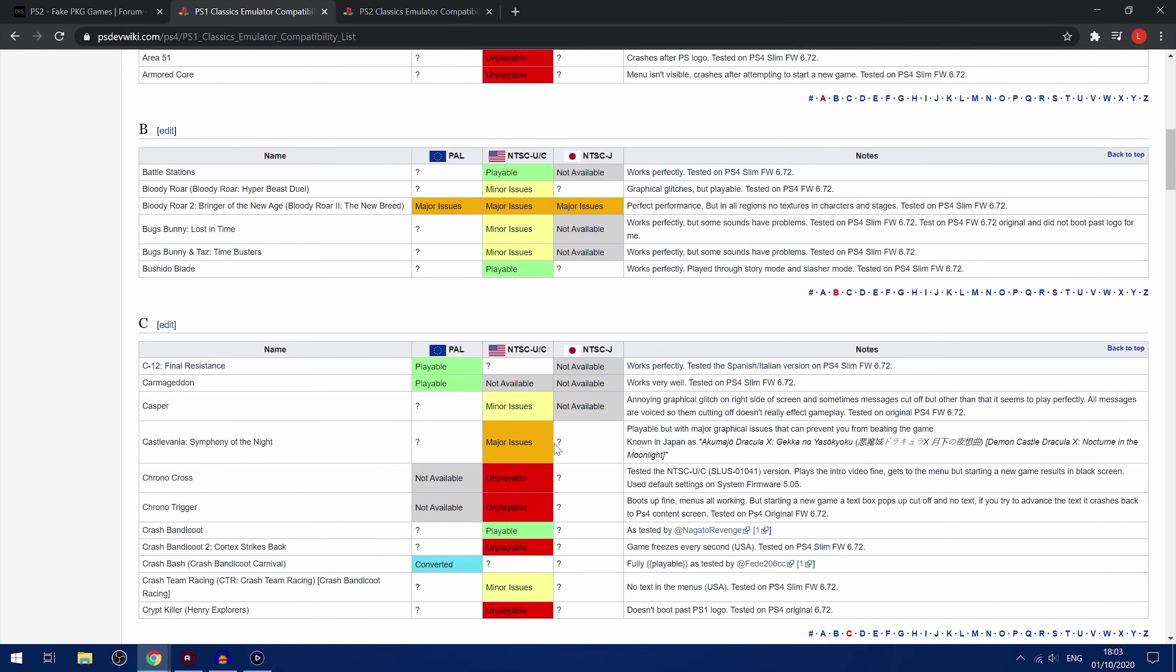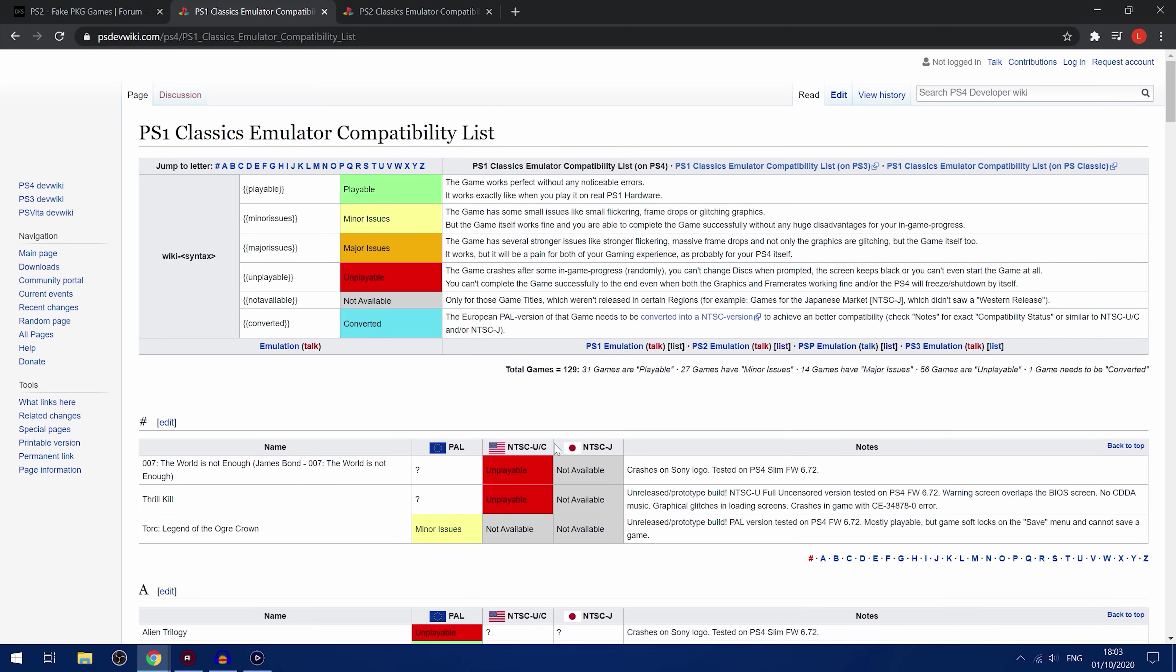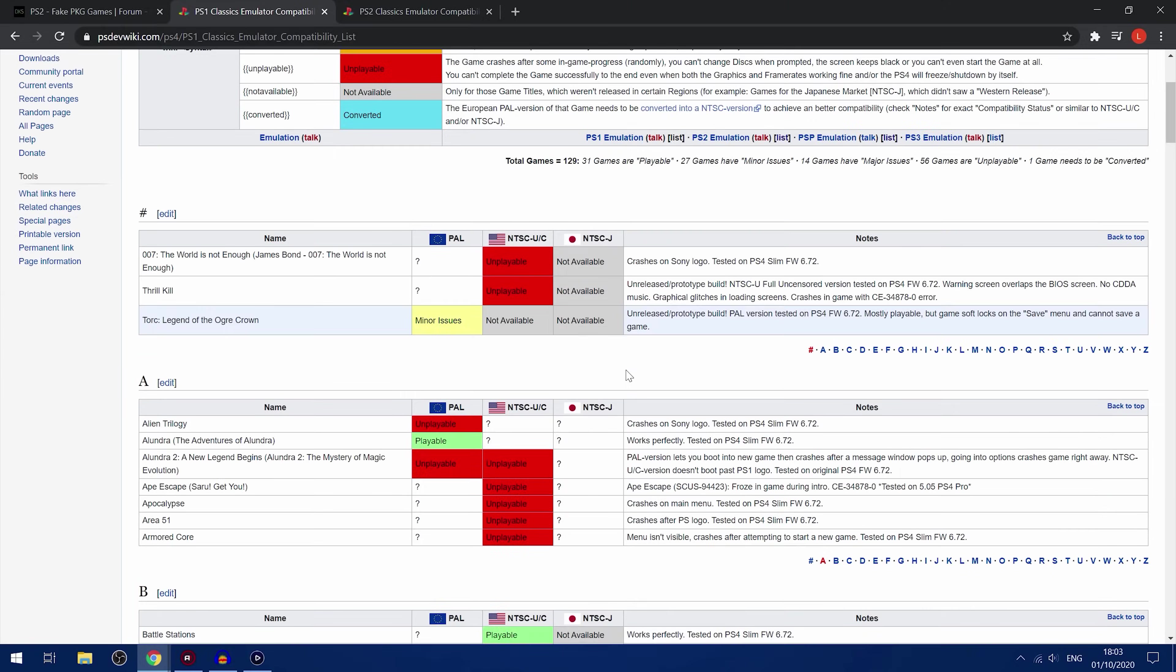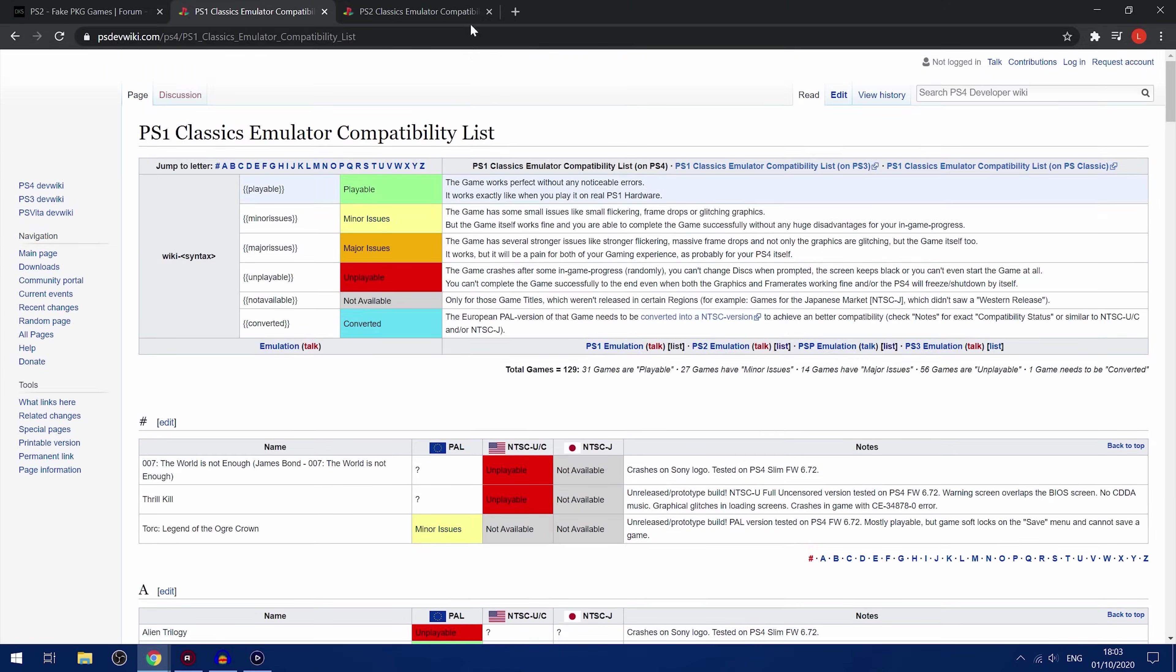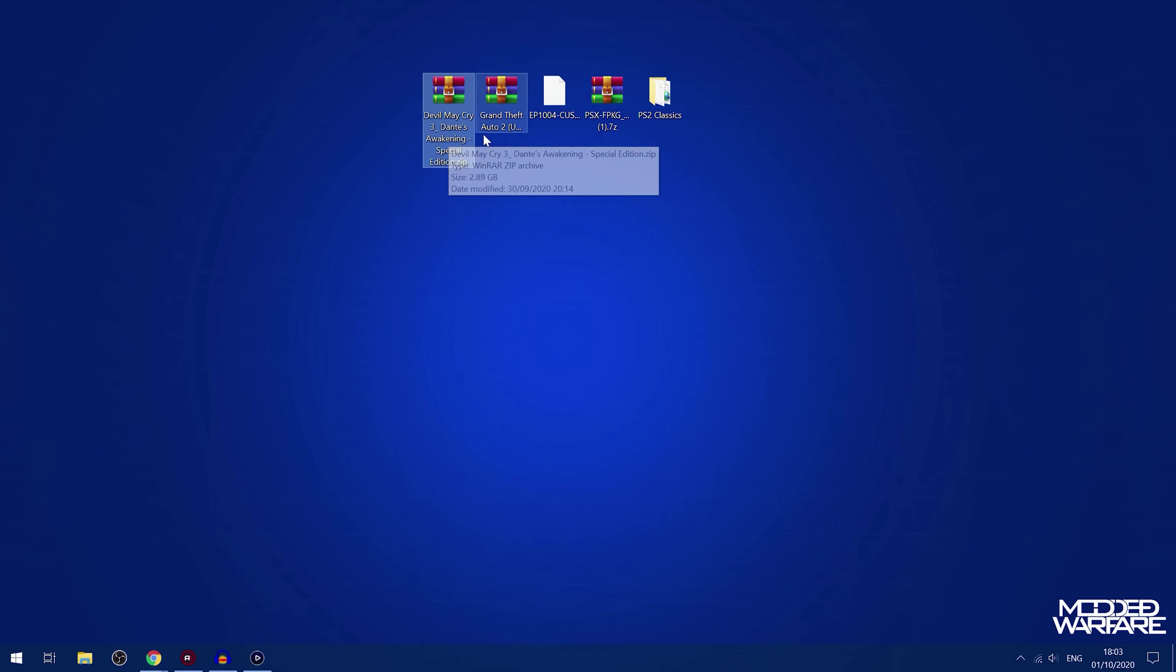There's also technically, I think, PSP emulation, but it's really unstable and barely works with any games. So that's why we're not going to cover that. So if I head back to the desktop here, I've got two games. I've got Grand Theft Auto 2, which of course is a PS1 game,